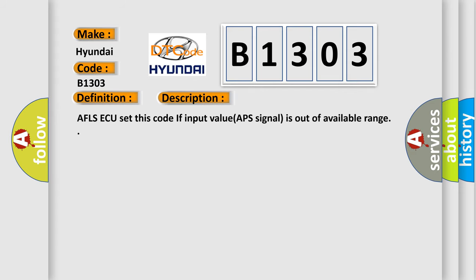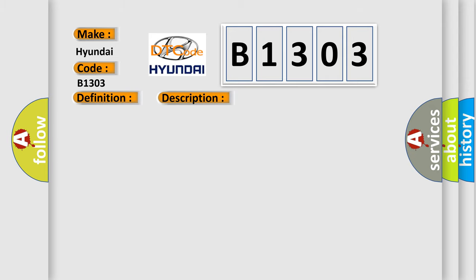AFS ECU sets this code if input value APS signal is out of available range. This diagnostic error occurs most often in these cases: CAN communication circuit open short, APS circuit open short, faulty APS, faulty ECM.